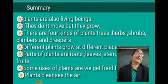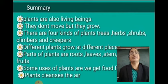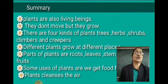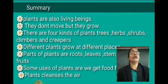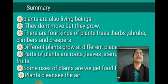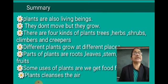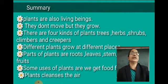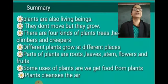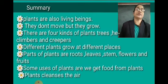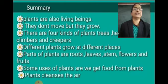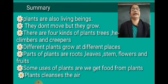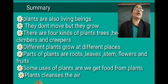Now, the summary of this chapter — Plants Our Friends. Plants are also living beings; they don't move but they grow. There are five kinds of plants: trees, shrubs, herbs, climbers, and creepers. Different plants grow at different places. Parts of plants are roots, leaves, stem, flowers, and fruits. Some uses of plants: we get food from plants, and plants cleanse the air.